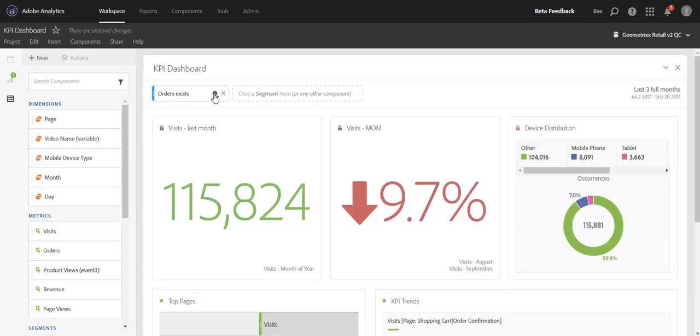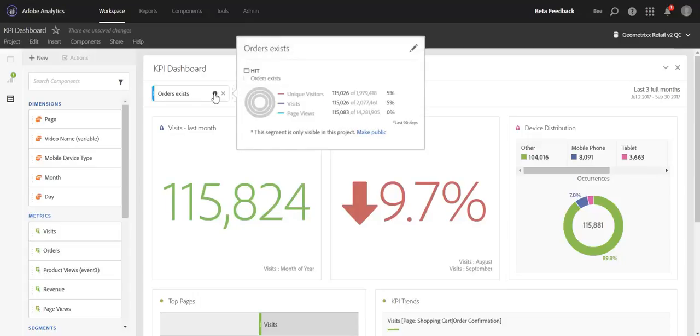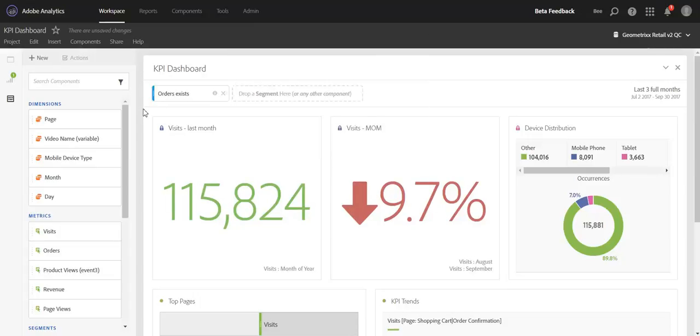So you can quickly see the segment here, hits where orders exist. Notice that everything in the panel is now segmented down to just those hits that tie to orders.